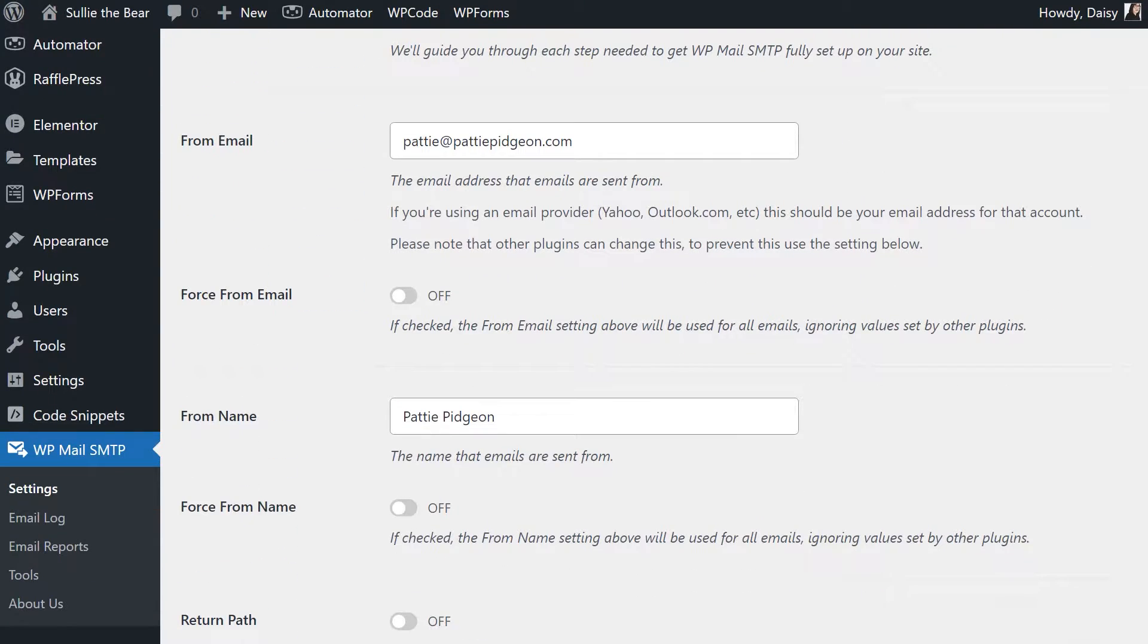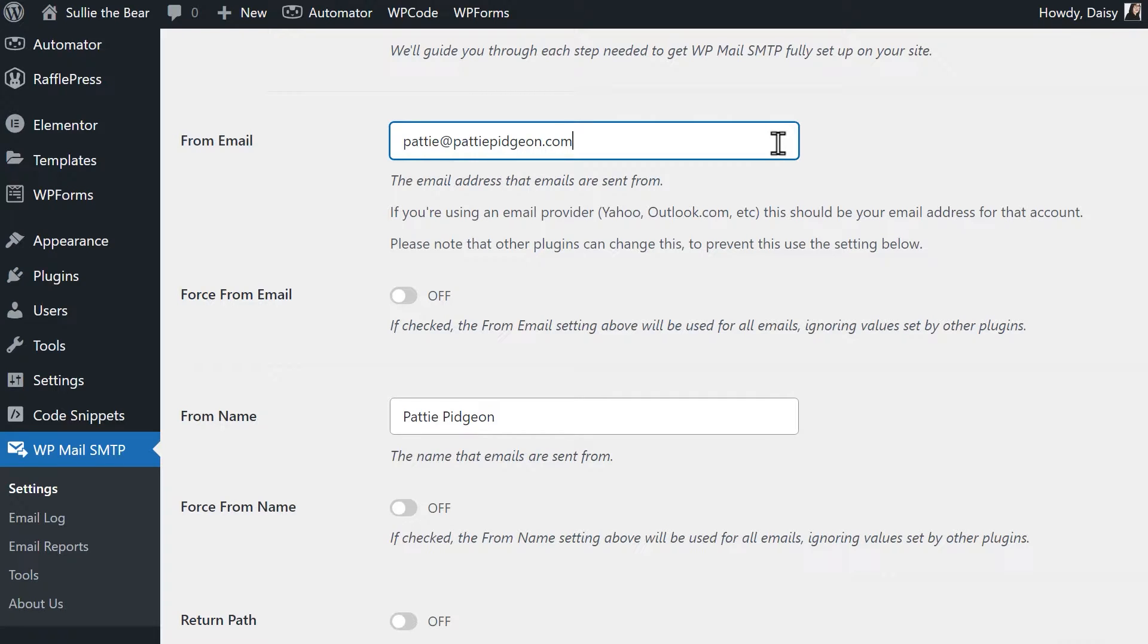The first field is the from email field, but you can skip this since Zoho will force this field to contain the email address you establish in your Zoho Mail account. After you connect your Zoho account, you'll notice that this and the force from email fields will be disabled.